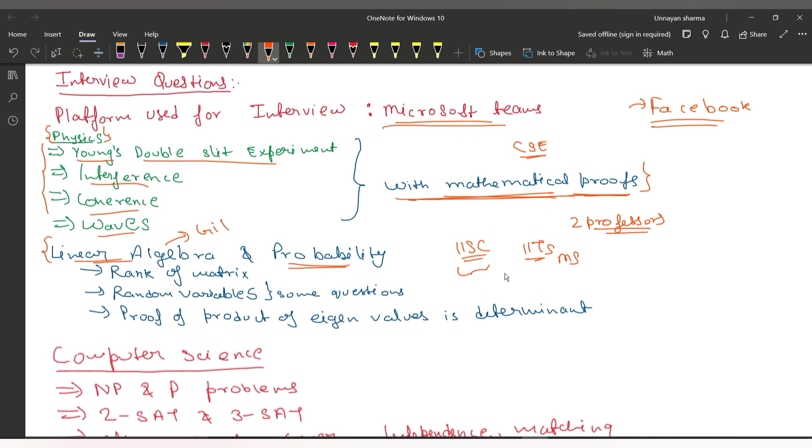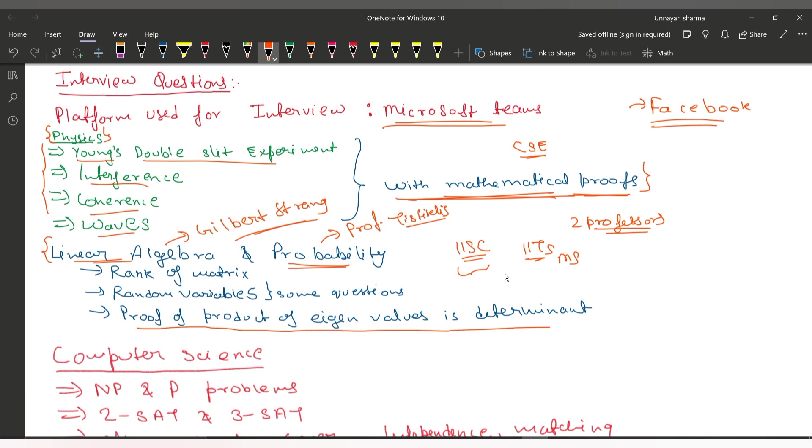I will tell you that if you are preparing for IISc Quantum Technology interview, you need to study mathematical proofs. You can follow lectures by Gilbert Strang for linear algebra. For probability, you can read from Professor Testicles. They asked questions about eigenvalues and their proofs, and I solved them. For probability, I don't remember all questions, but they asked about random variables, Gaussian random variables, normal distribution, and all the distributions. They also asked about coin toss and which distribution it follows.